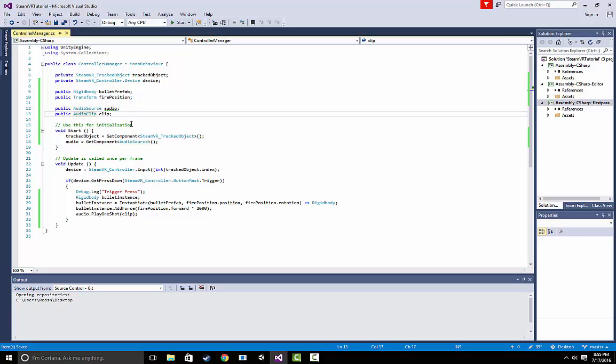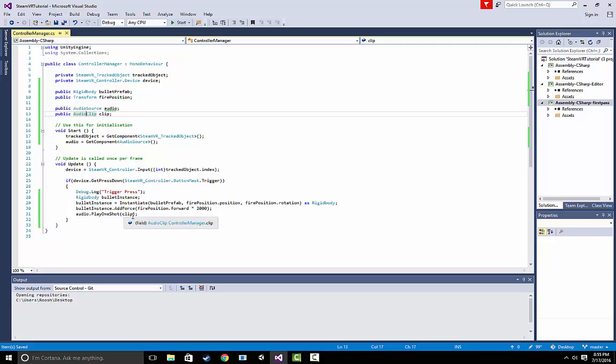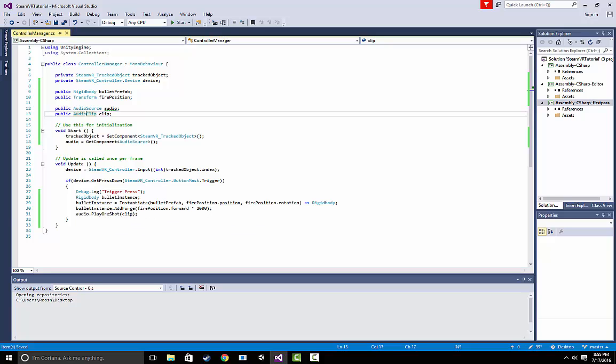We also referenced a clip just in case. And when we fired the gun, we told the audio source to play the clip once. Play one shot just means it plays it once, and that's all it is to it.